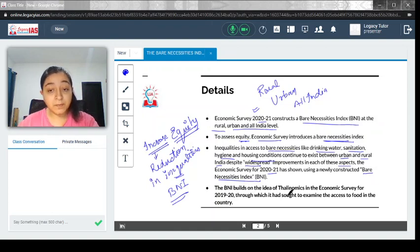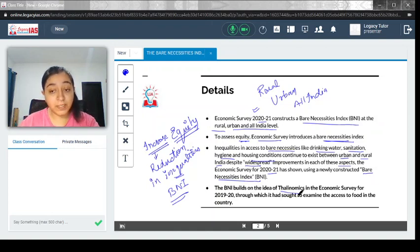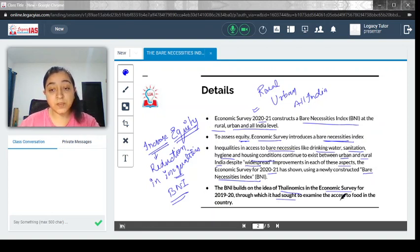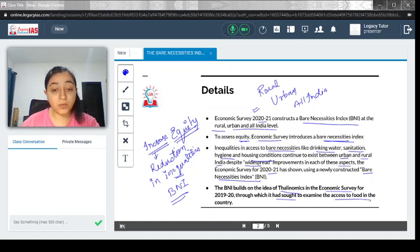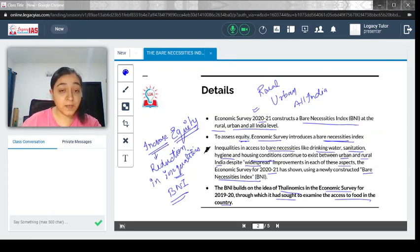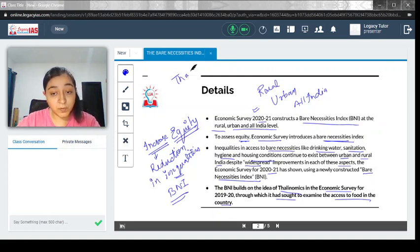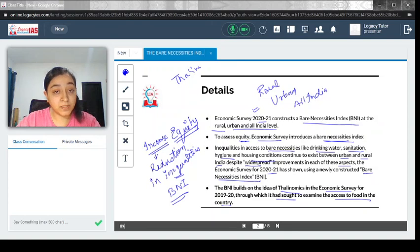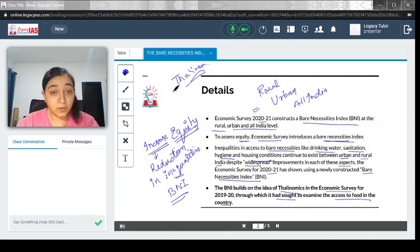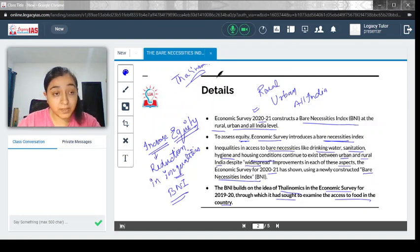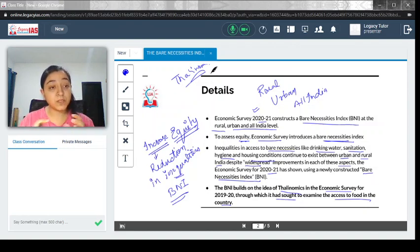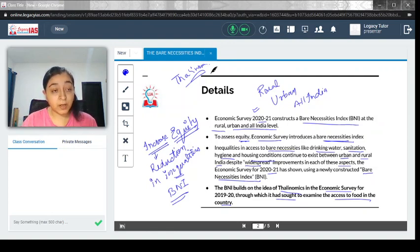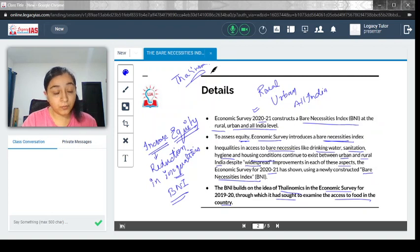The BNI builds on the idea of Thalinomics, which was in the Economic Survey the previous year, through which it sought to examine the access of food in the country. Thalinomics was introduced in the last Economic Survey 2019-2020, and was about how food has become affordable and accessible to people.